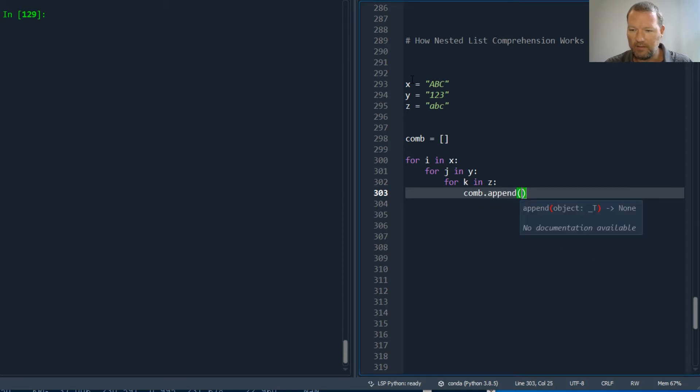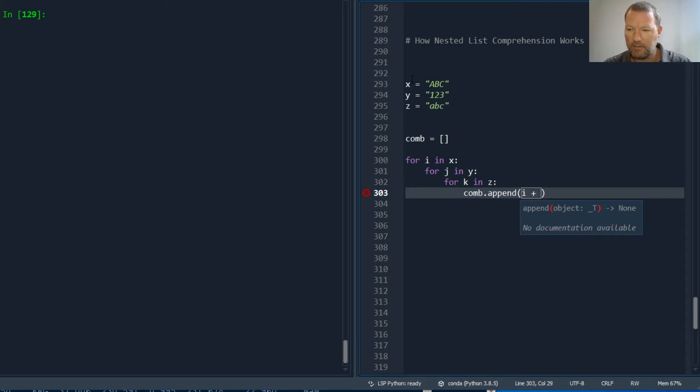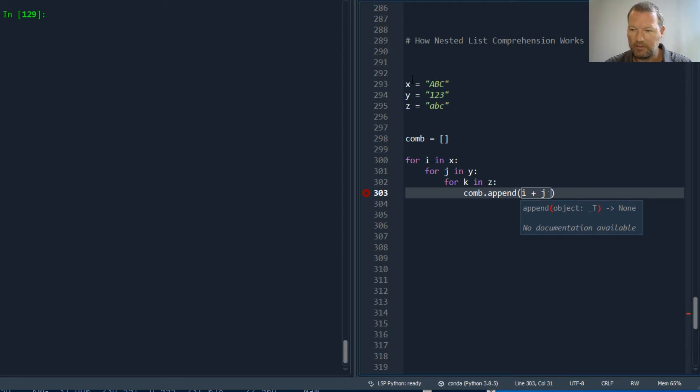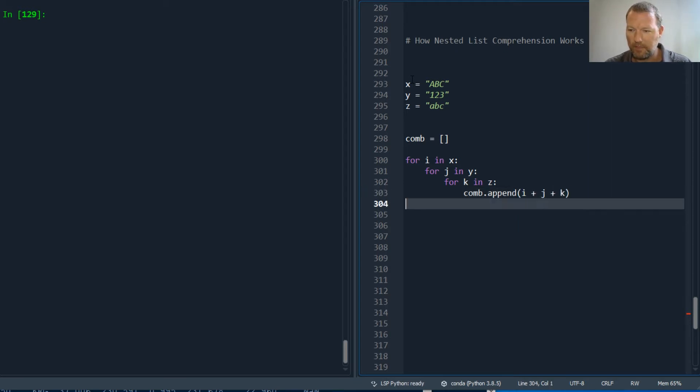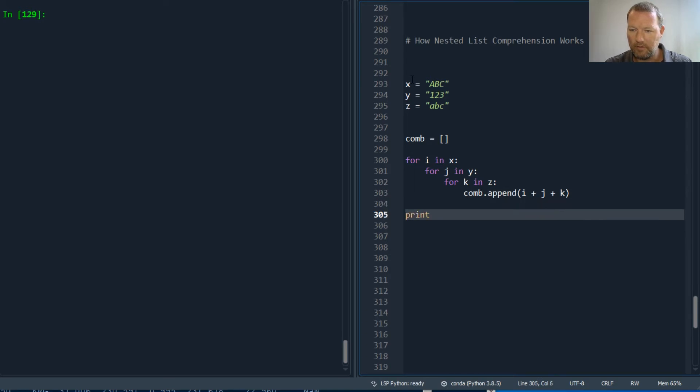So then I'd have to take my append, then go i plus, let's really make this Pythonic, plus j plus k. And print.